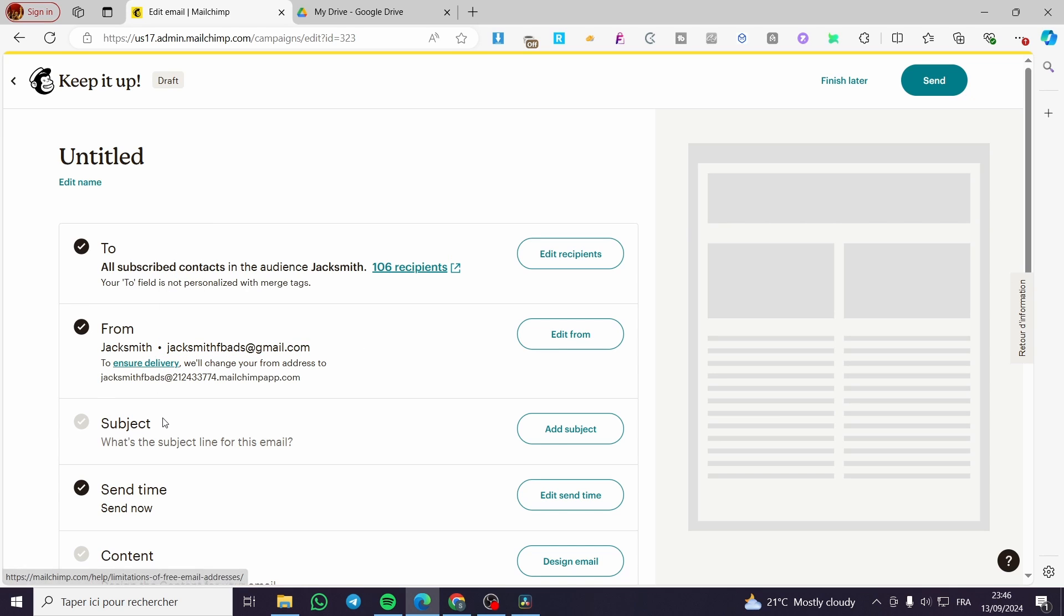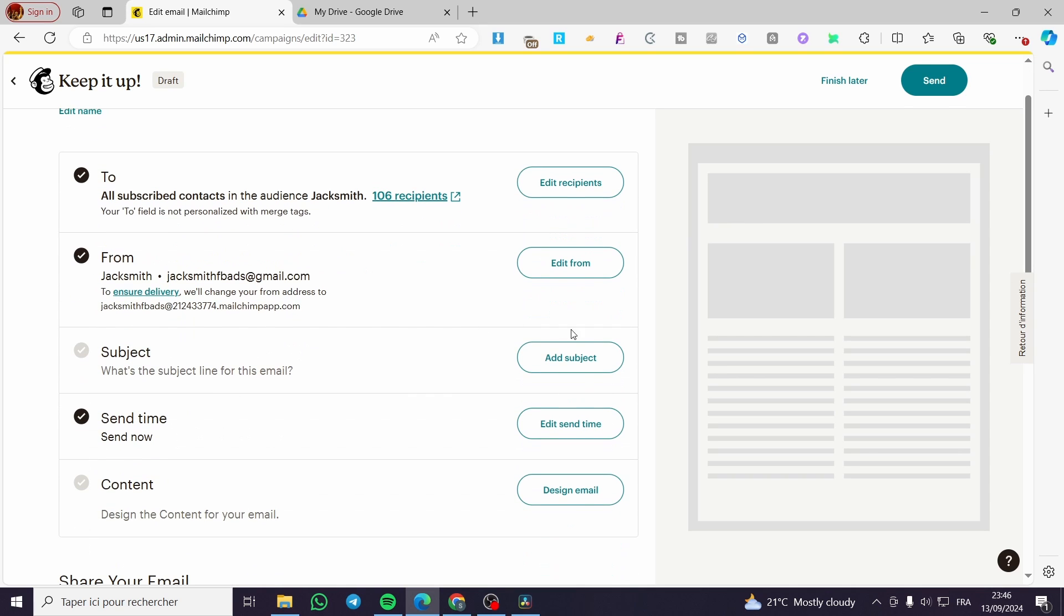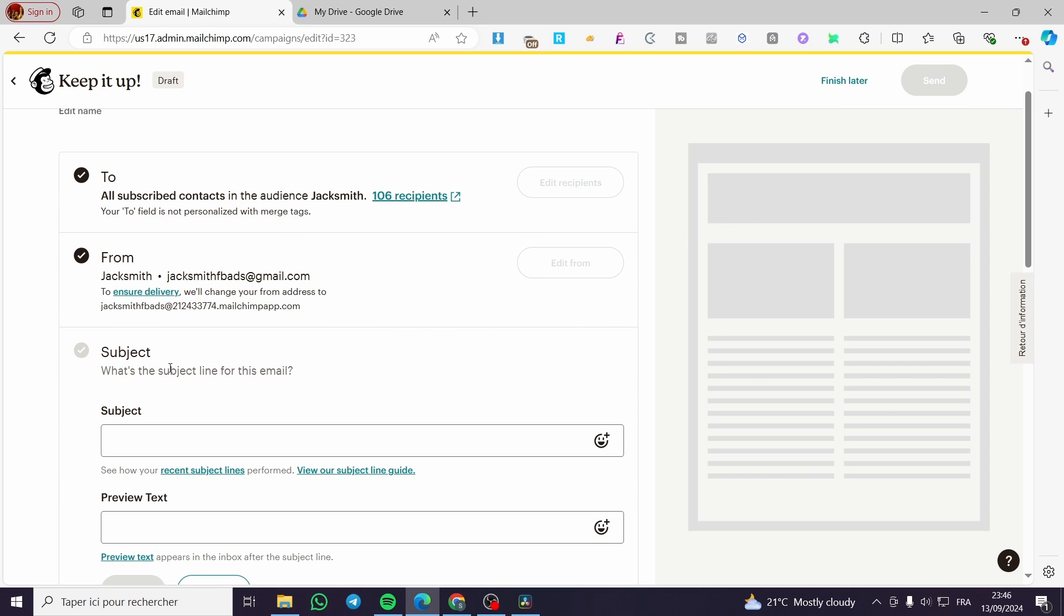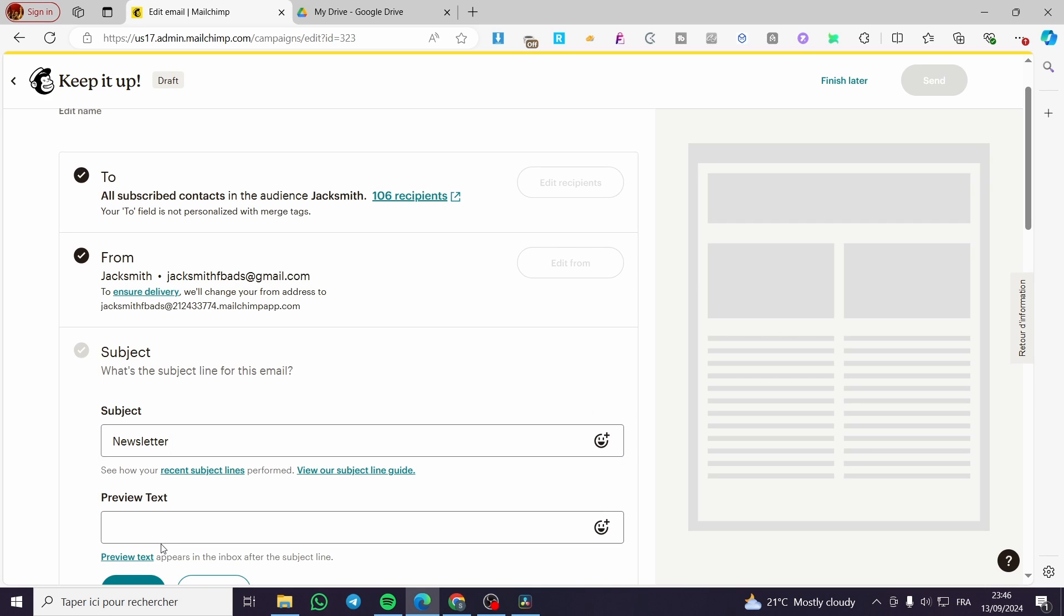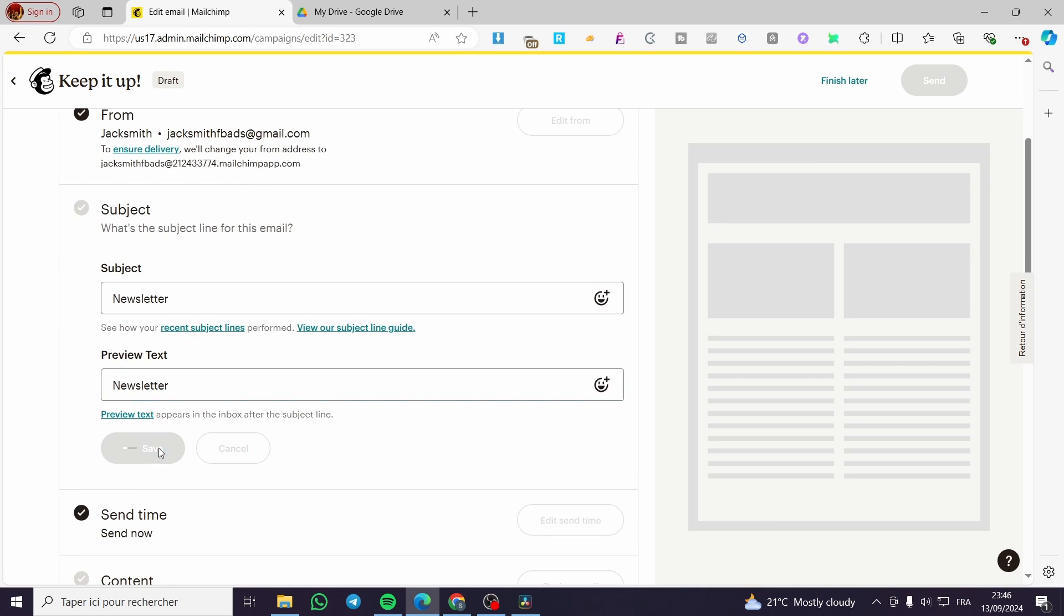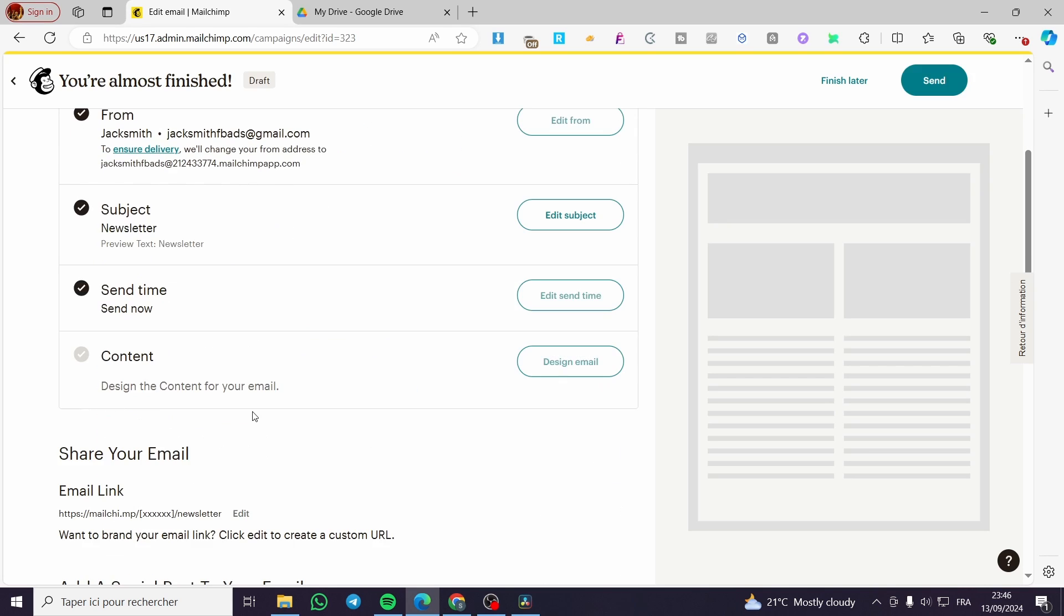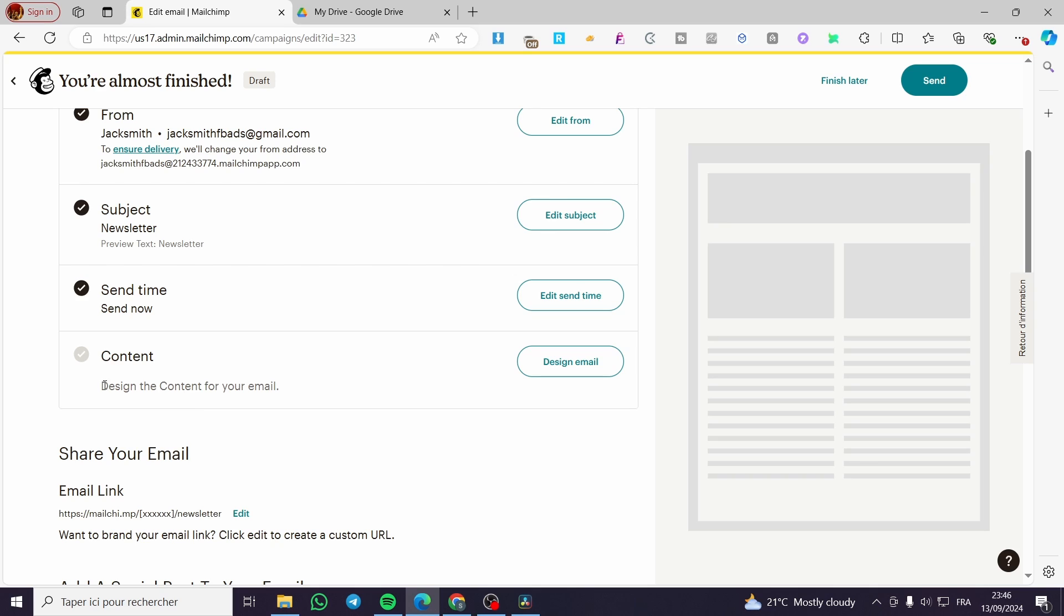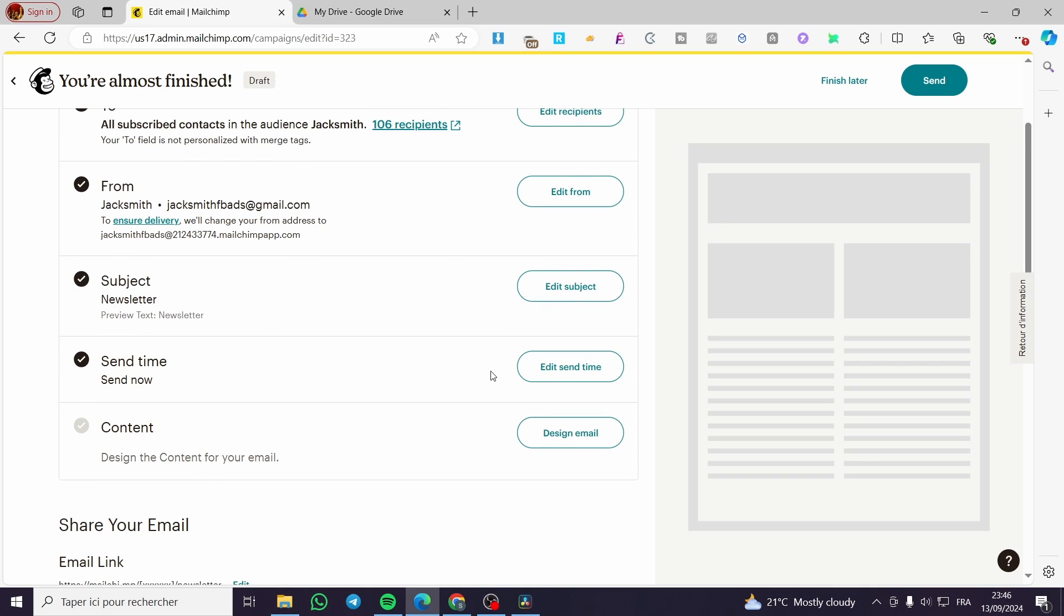So here we have the subject, which is the most important thing to not let our email go to trash. For example, let's go ahead and put here newsletter. For the preview text, you need to put it here and make it a little bit prioritizing so it will not go to the trash again. Now we have the send time. You can go ahead and schedule it or send it right away.